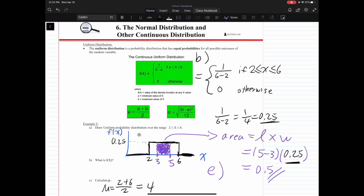When we're drawing the uniform distribution, we have x on the x-axis and f(x) on the y-axis. This is a rectangular shape because of equal probability — all events have equal probability. Since x is between 2 and 6, we have the 2 and the 6 marked, and x is between these two numbers.